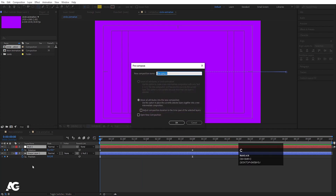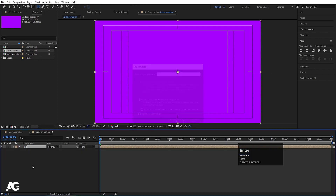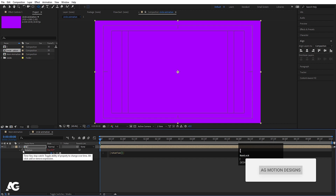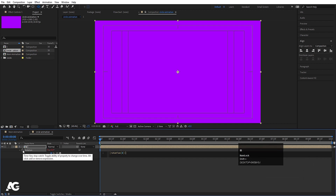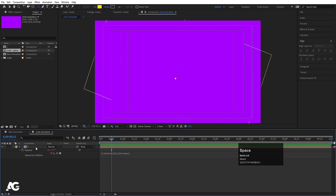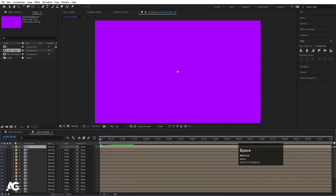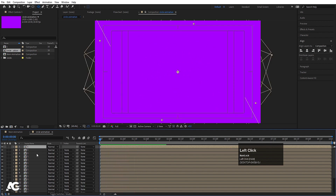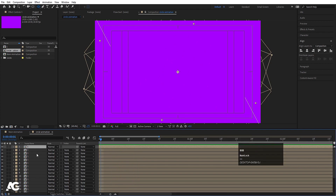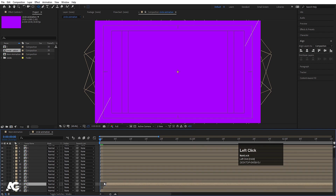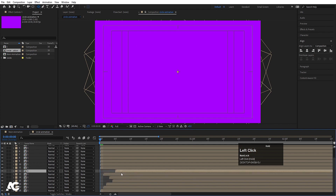Select both keyframes, hit Ctrl+Shift+C to pre-compose, and call it 'Only One'. Hit OK. Press R for rotation, Alt-click on the rotation property, and in the expression type: rotation + 0 + (index * 20). Now Ctrl+D to duplicate it several times until you get multiple copies. You can use the Page Down button to offset each layer by one frame, or adjust them randomly — you're free to do that.